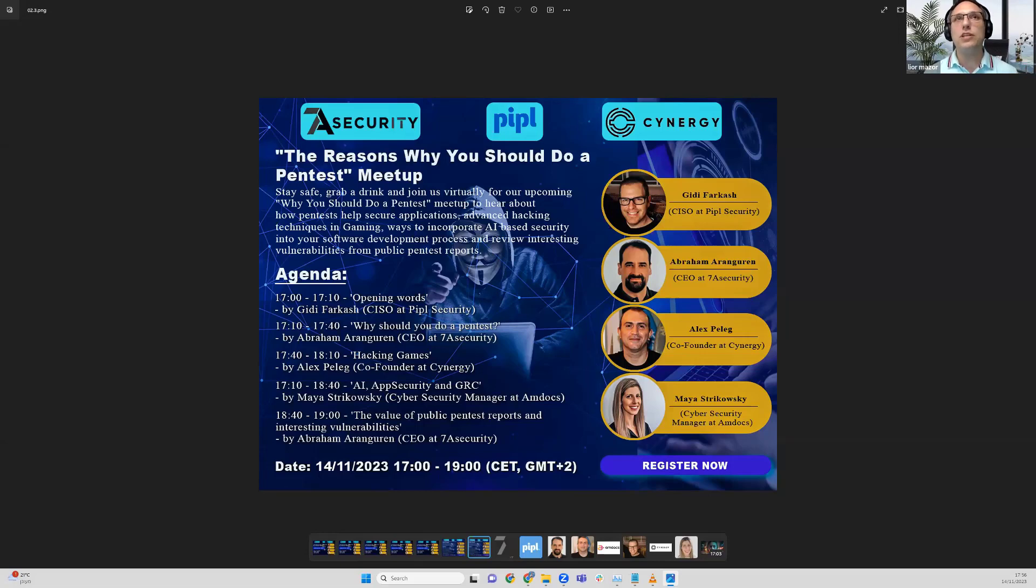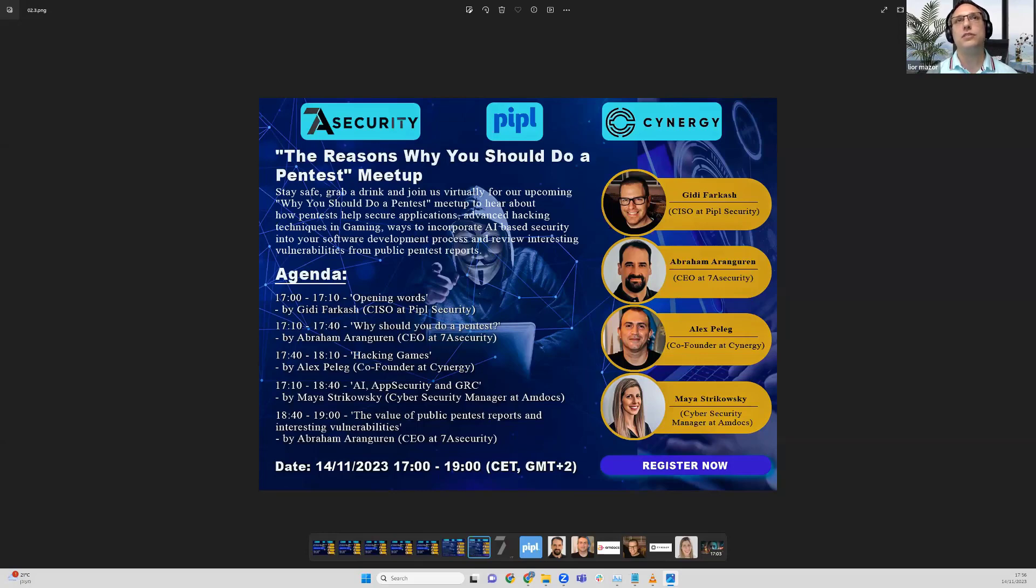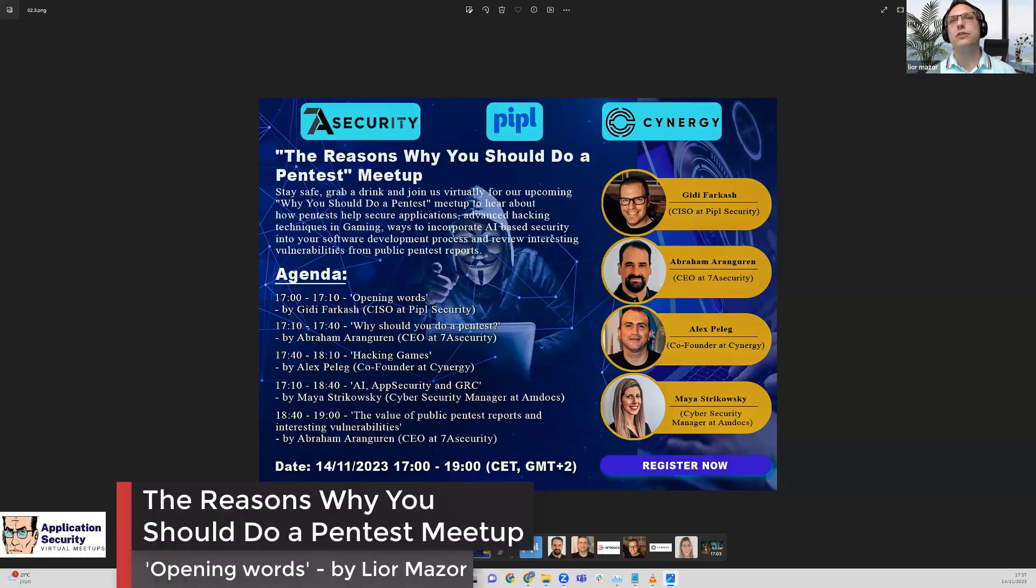We will deep dive into what is pentest, or why you should do a pentest inside your organization or company, and how it can help you secure your application.